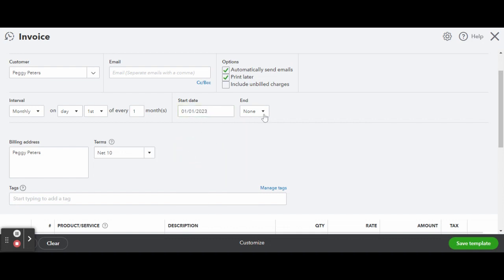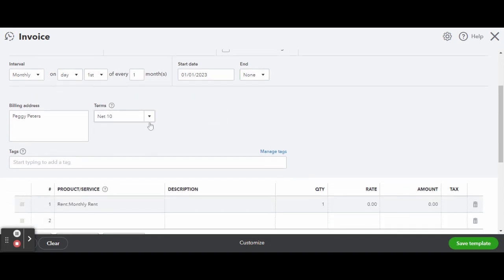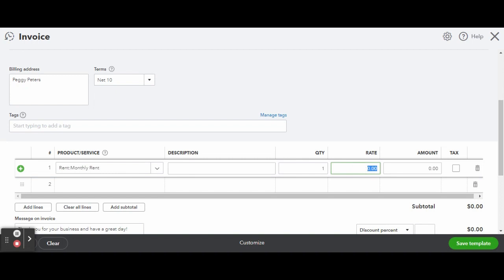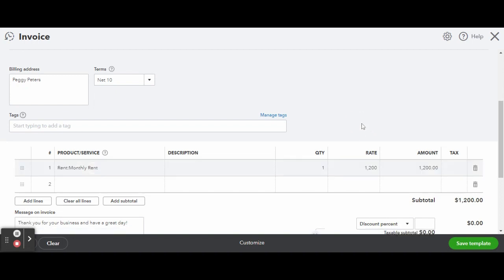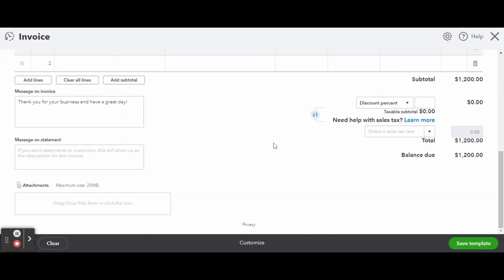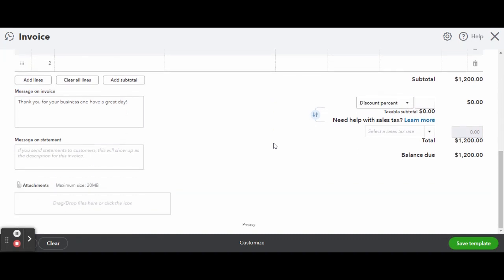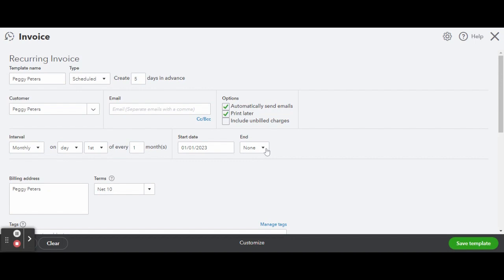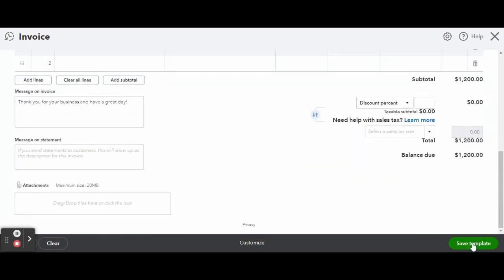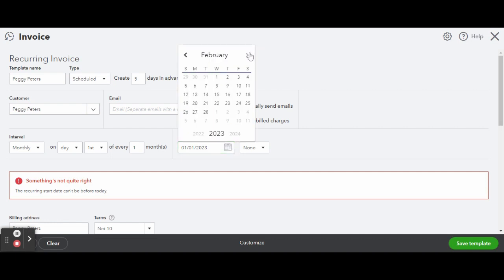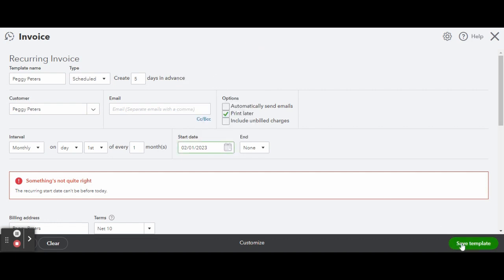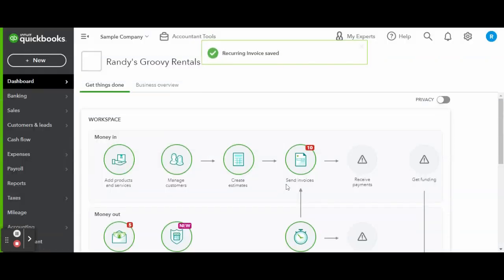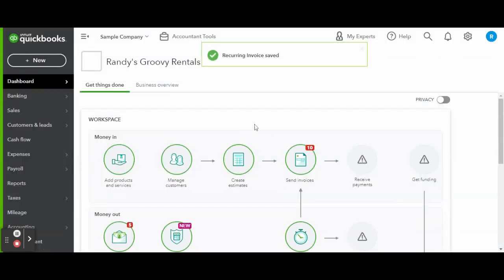Under the Interval section is where you can enter in all of your recurring invoice data. Since this is more of a long-term rental, this will obviously be a monthly invoice due on the first, or whatever your due date is, every one month, and the starting date in this example will be set for February 1st, hypothetically the second month the renter was in the unit, as it is typical to collect the first month's rent along with the security deposit. Now just scroll down and enter in the monthly rent amount, and if everything looks good, click the green Save Template button.